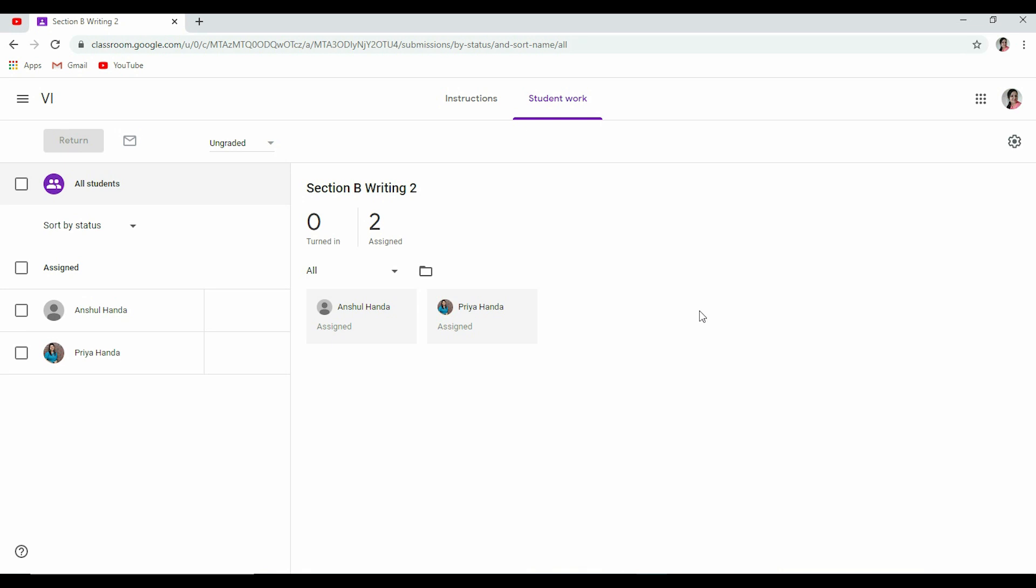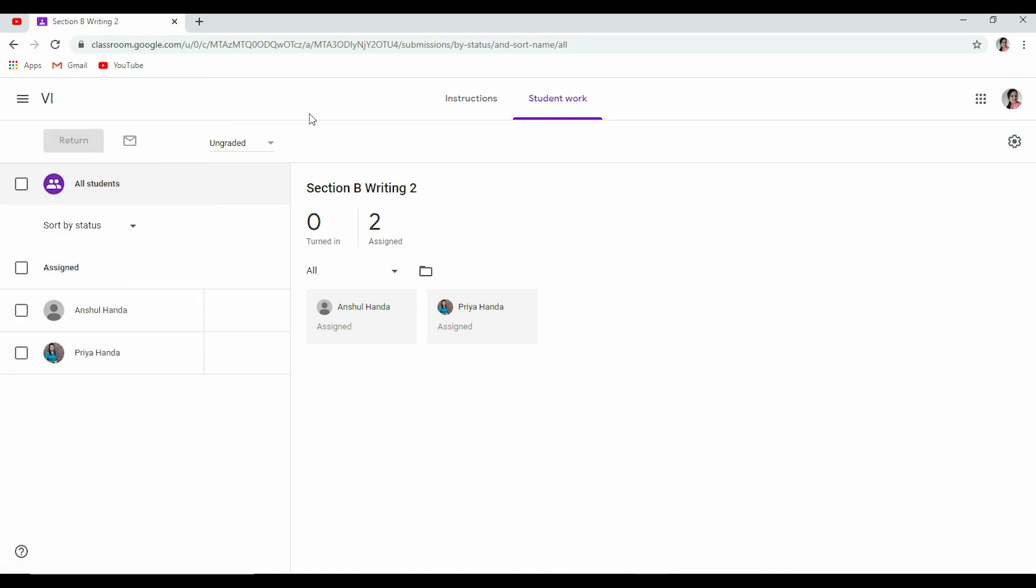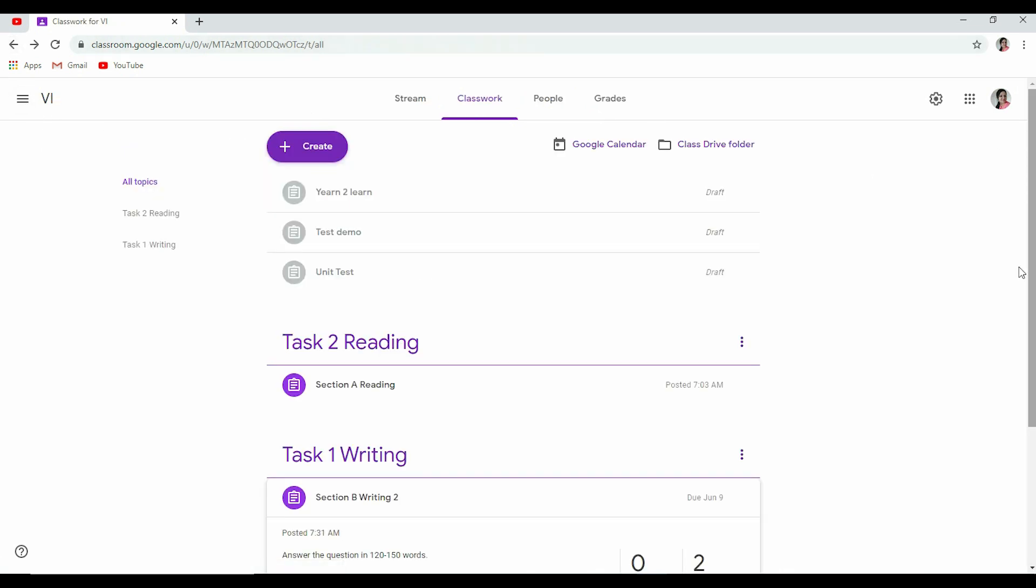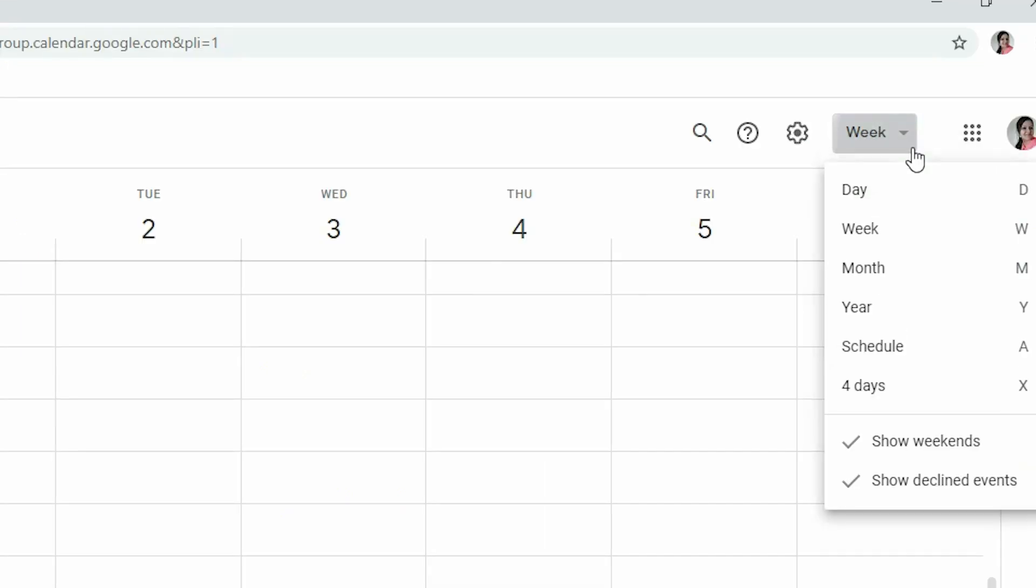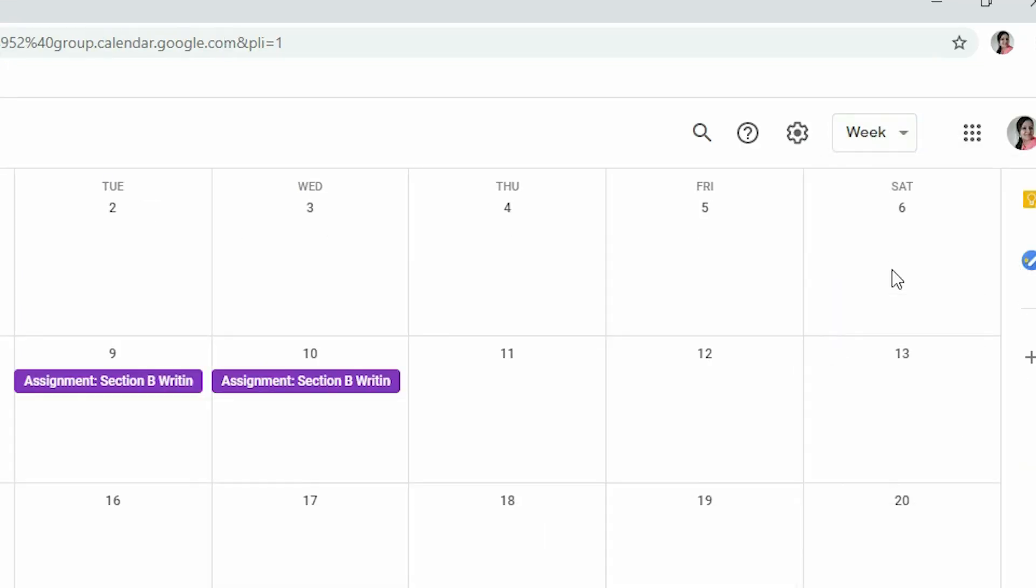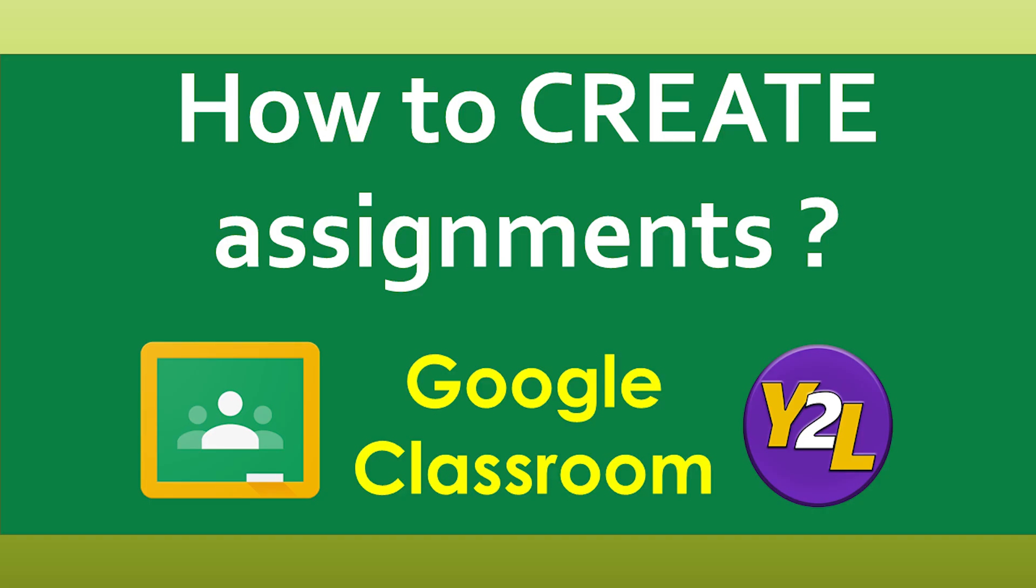So this was it about creating an assignment, and it wasn't that tough. I'll quickly show you one more thing. Here is Google Calendar. Once you assign your date, it will automatically be updated in the Google Calendar. As it is loading, you can see this is the Google Calendar that is reflecting here. It is weekly. Let me convert into month. See here, now on 9th it is showing Assignment Section B Writing, it's due. So on 10th, Assignment Section B Writing is due. This was another task that I created before. So this way it will automatically be updated in your Google Calendar. So you don't have to keep a track manually or coming back to the assignment page again and again.